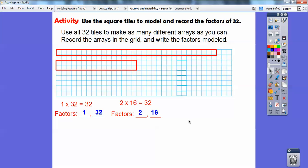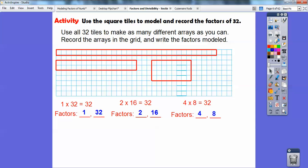Can you think of another rectangle you can make to get 32? 4 and 8 can — so 4 by 8. Here's 8 plus 8 is 16, plus 8 more is 24, plus 8 more is 32. Can you think of another rectangle to get 32? I can't. So the factors of 32 are 1, 32, 2, 16, 4, and 8.